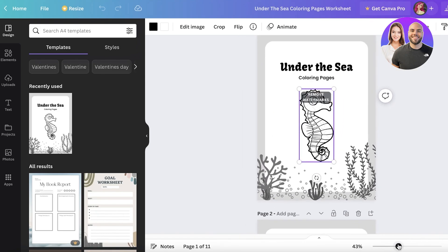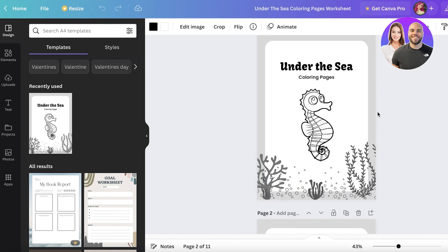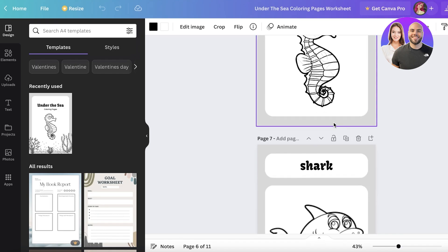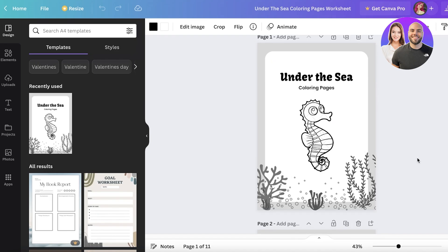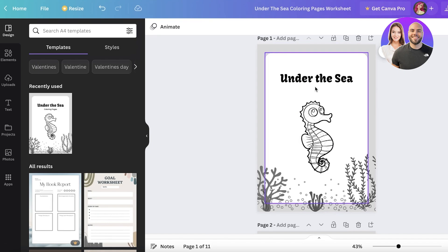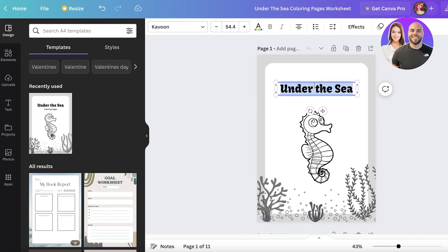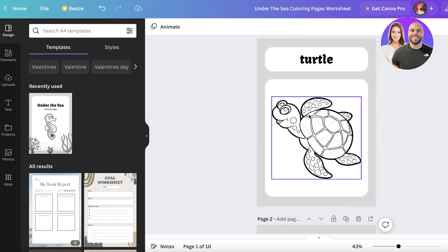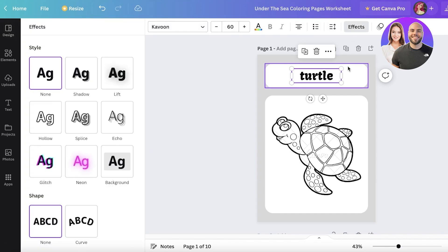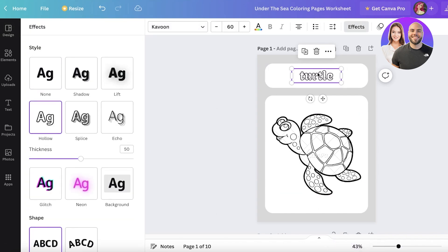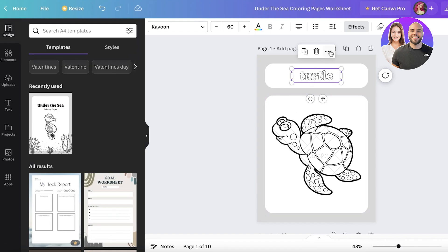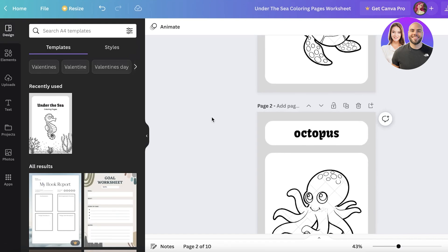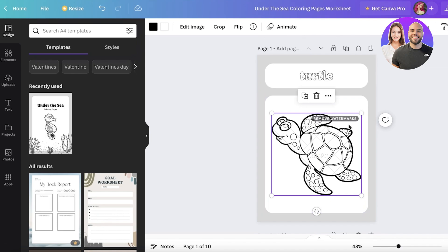You can open it up anyway and you'll see it has watermarks — if you pay you can remove those. I've taken this template and instead of paying for the whole thing, I'm making some simple changes: I'm removing the first page, starting with the turtle page, and changing the text style to hollow so people can color within the text as well. I can adjust the thickness however I like.